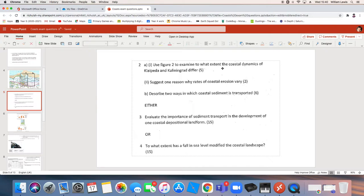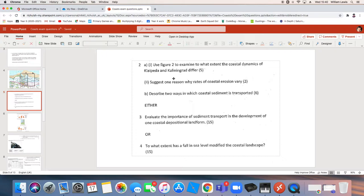It's all down to those command words, ladies and gents. Followed up by a really nice, easy question. Two marks. Suggest one reason. That's your trip hazard. One reason. Why rates of coastal erosion vary. That's a lovely question. You could talk about rock type. You could talk about wave energy. You could talk about all sorts of stuff, but just one.